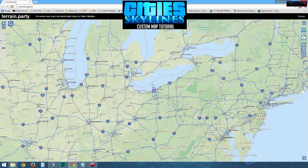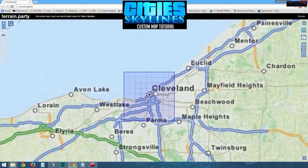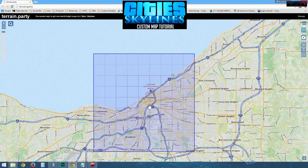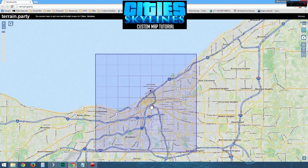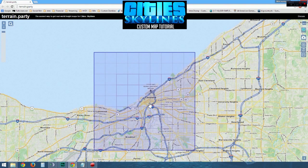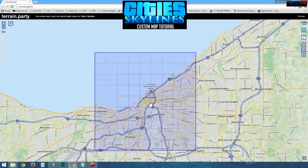Once the map finder has found your region, you will be in the center of your screen. You see the blue square? Zoom in all the way. Adjust the center grid to your liking. Remember, the center grid will be your starting location for your map. Once adjusted to where you want it, click on Export.